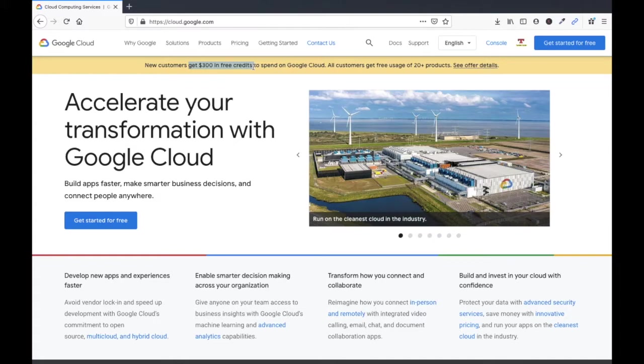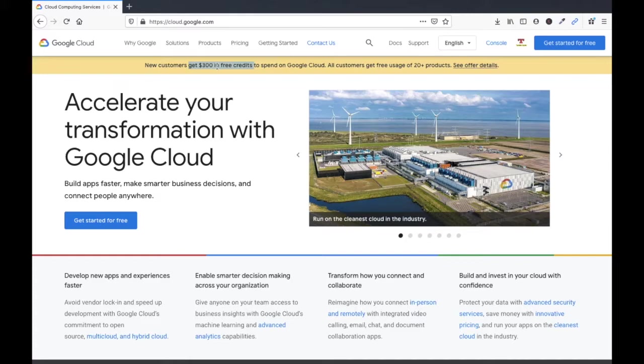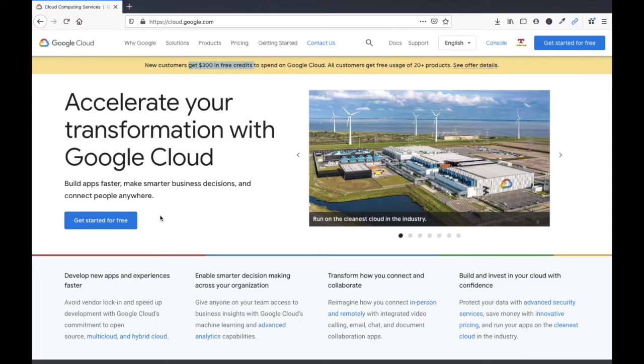Earlier it was for 12 months, but now it is for 90 days. Within 90 days, after 90 days, the $300 credit will expire. Now we have to sign up in Google Cloud Platform.